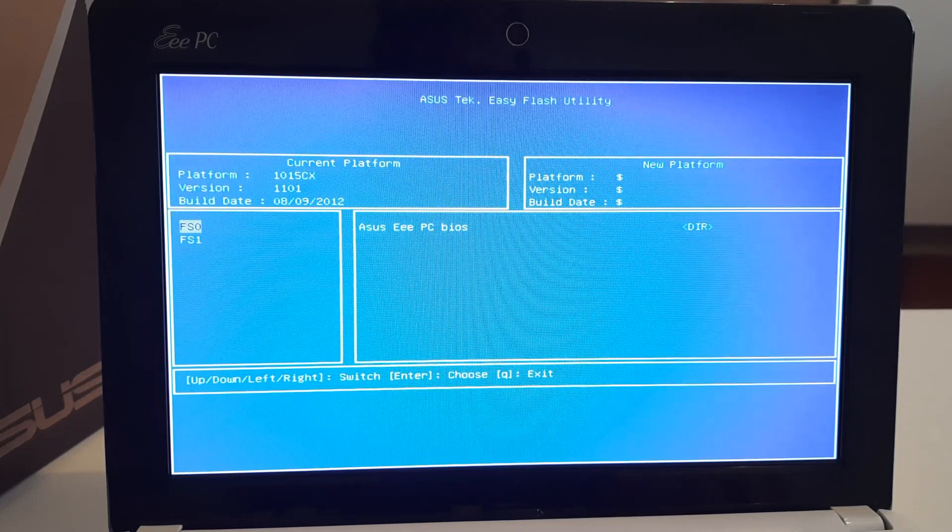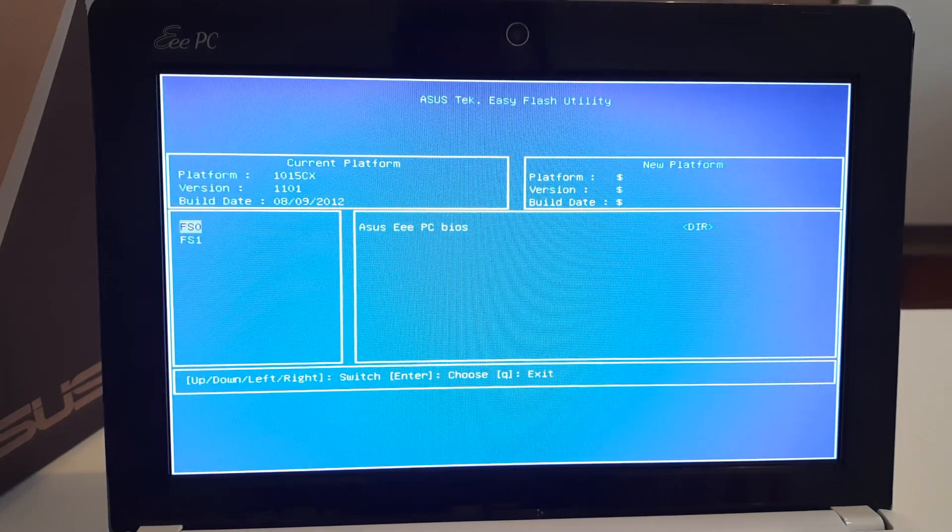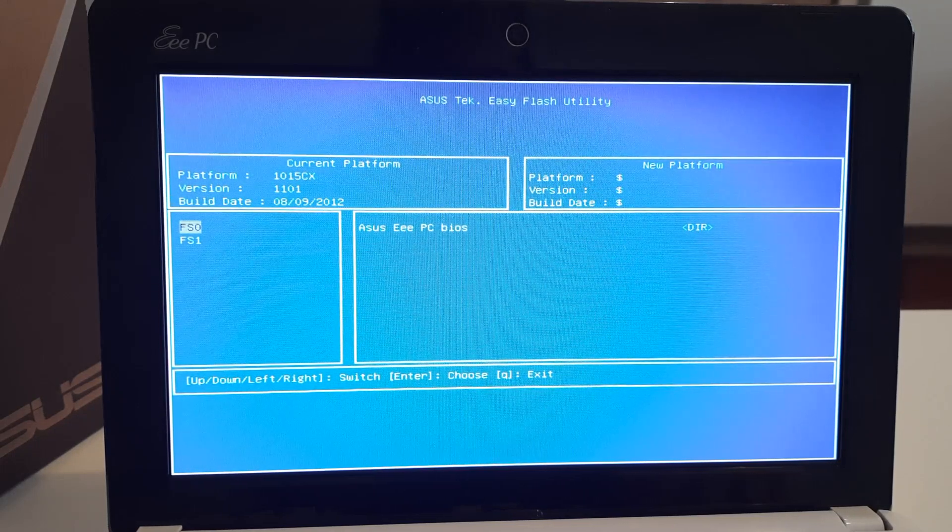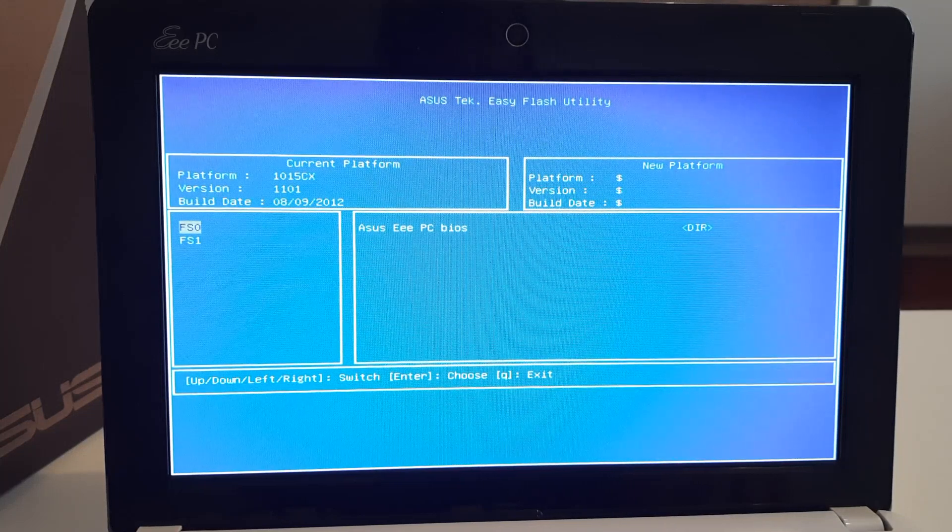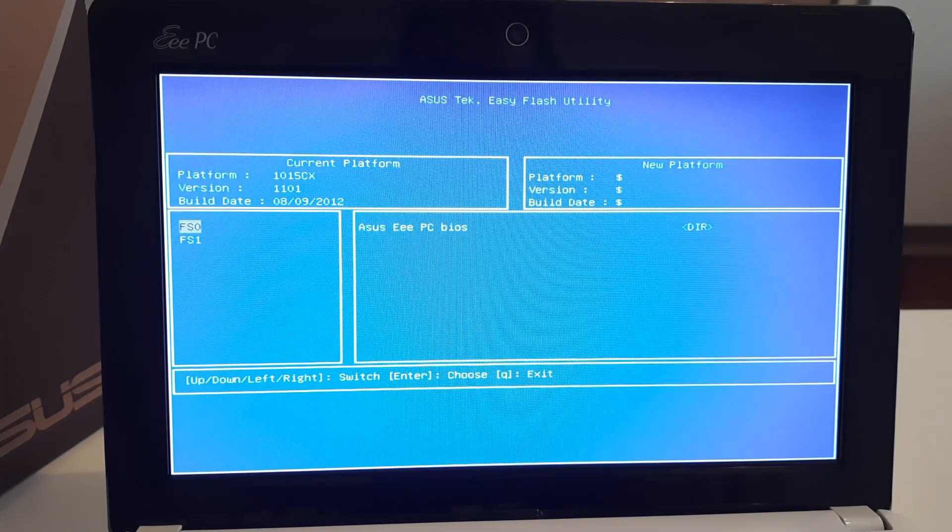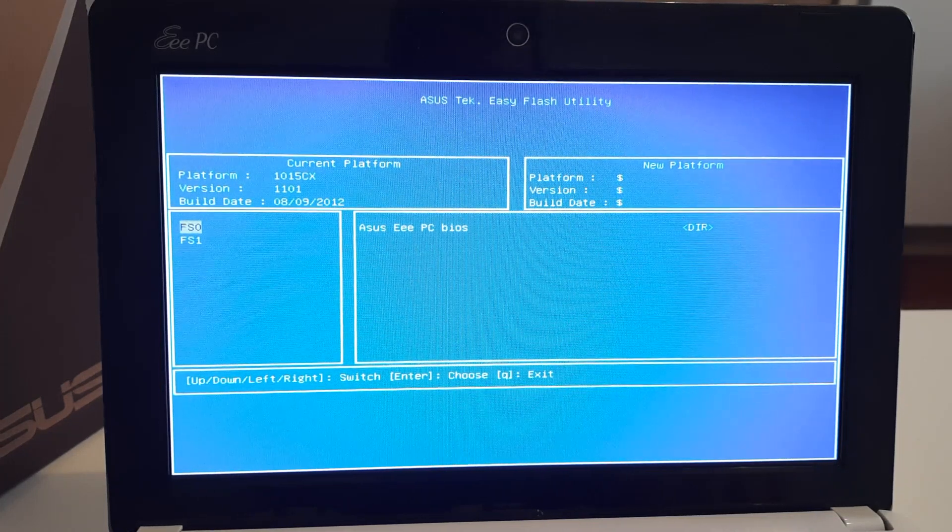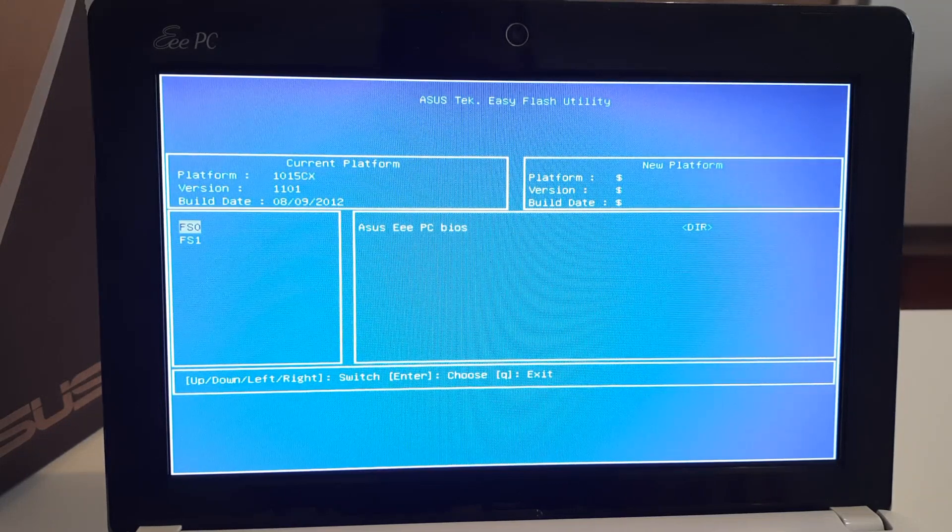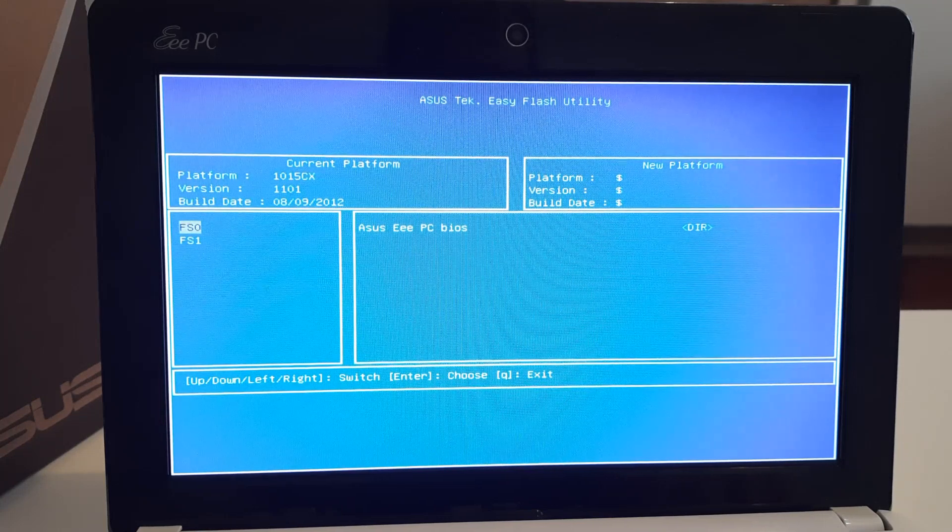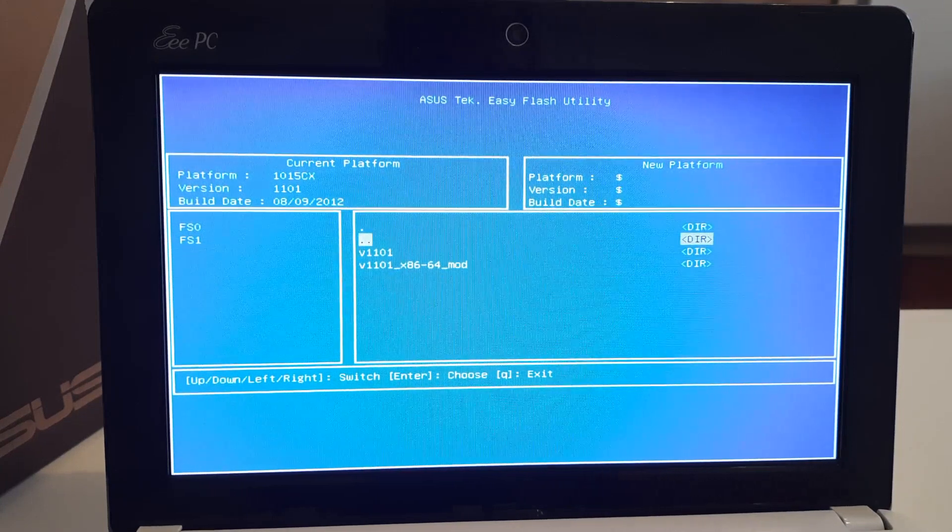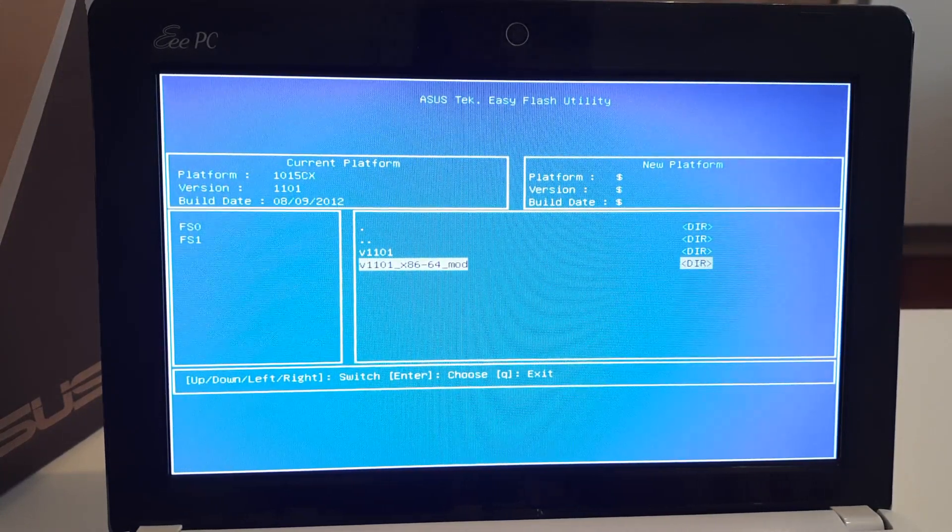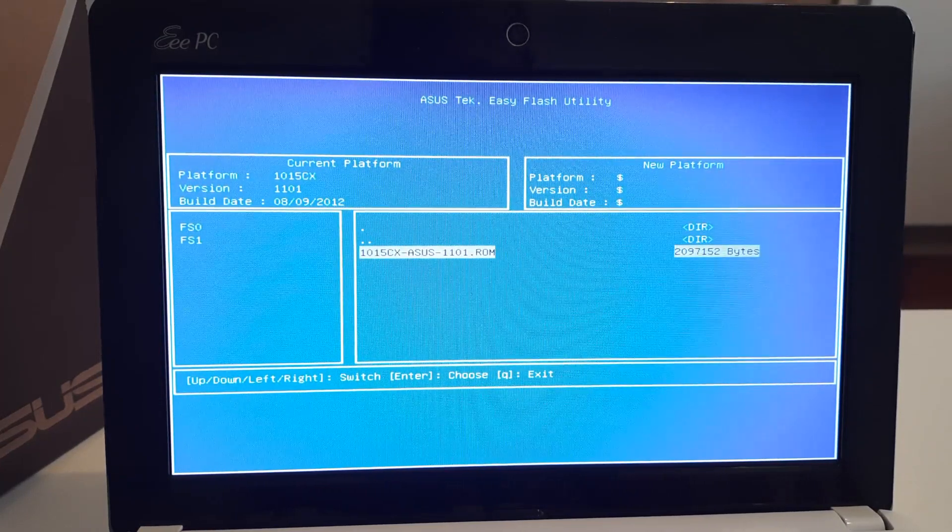The original BIOS version on this laptop was 0601, and I didn't want to jump directly from 0601 to 1101 unofficial. So I upgraded it to 1101 official, which still doesn't support 64-bit operating systems. Now we are going to flash the 1101 unofficial version that is supposed to enable 64-bit capability on this laptop.